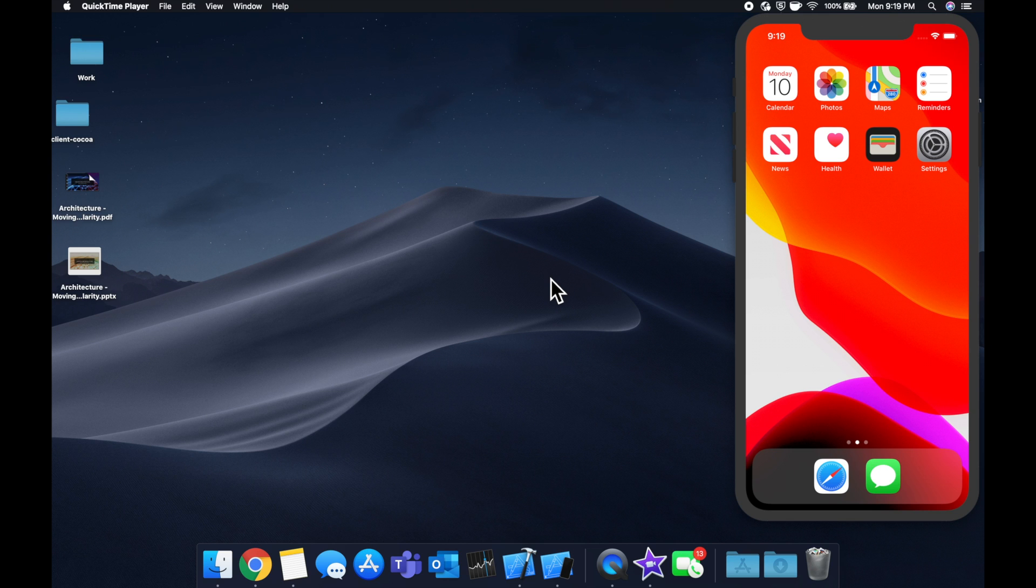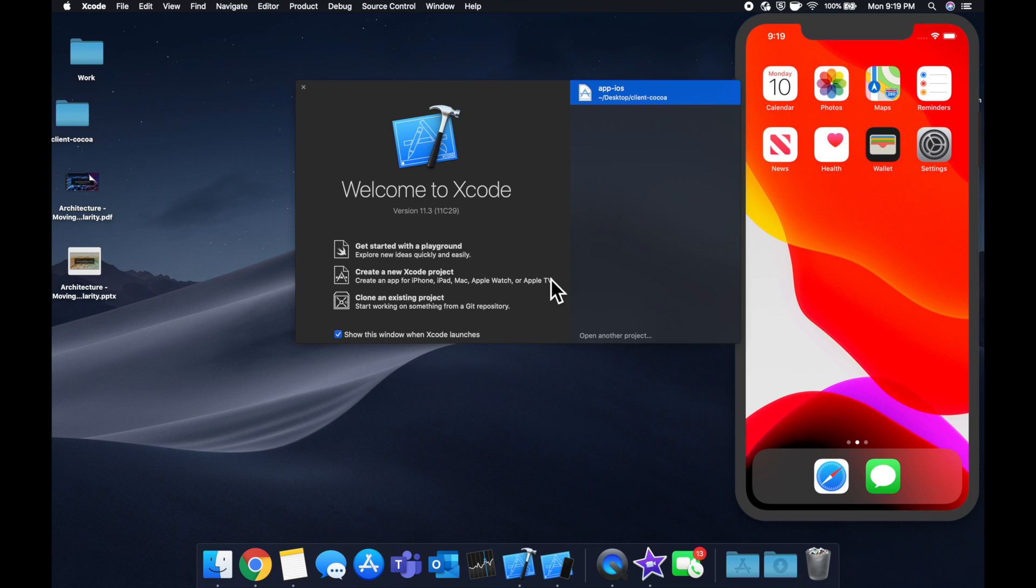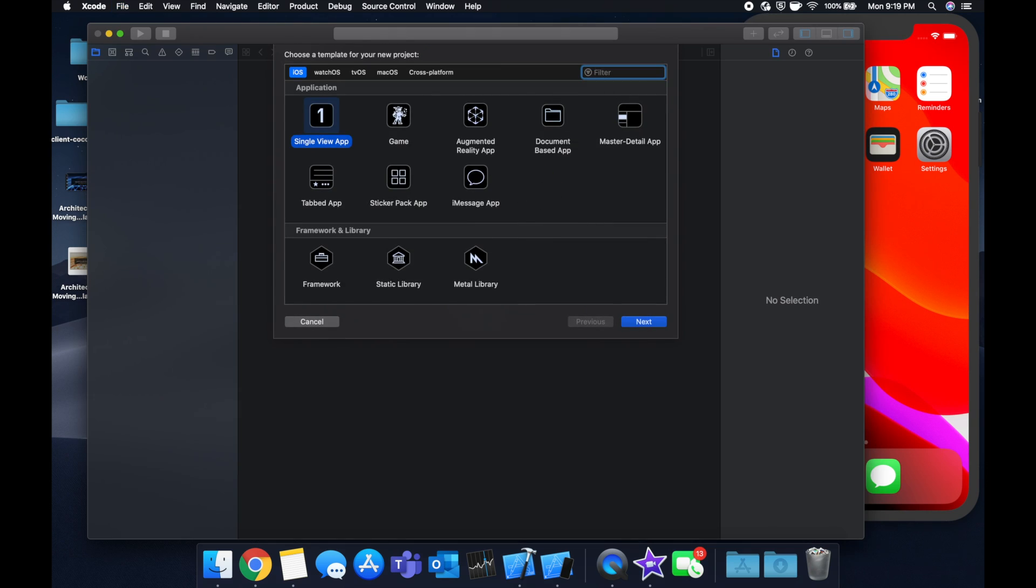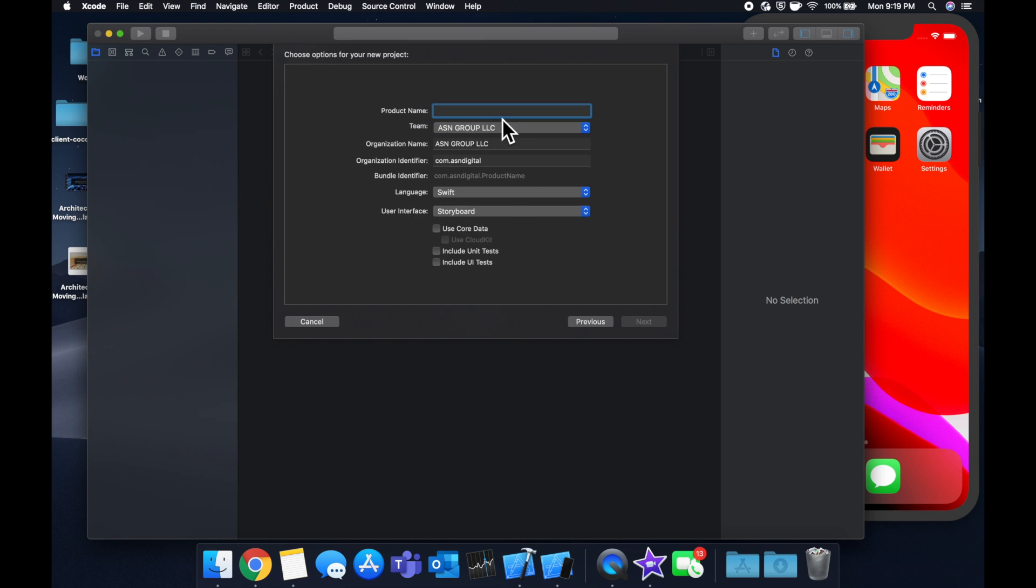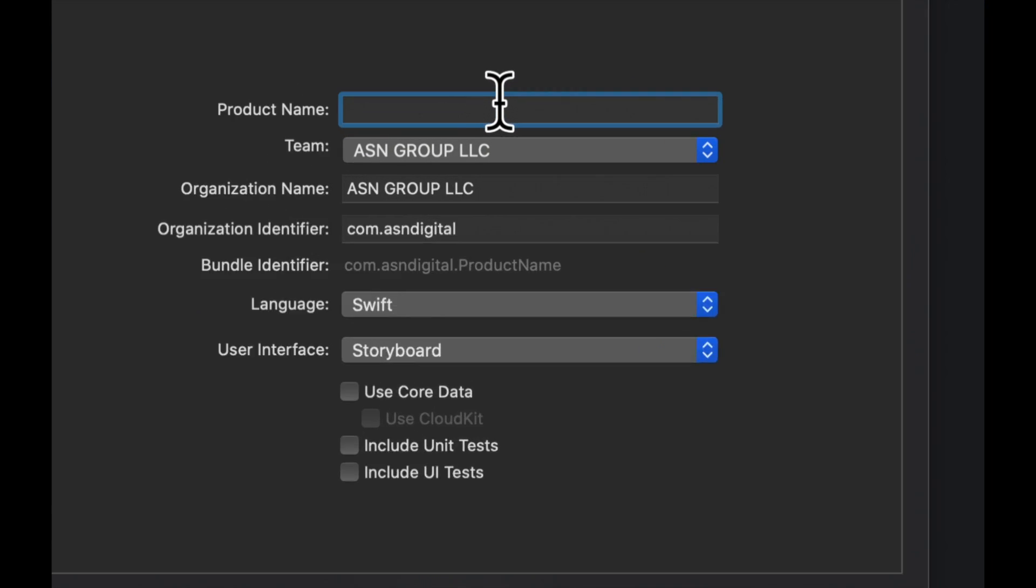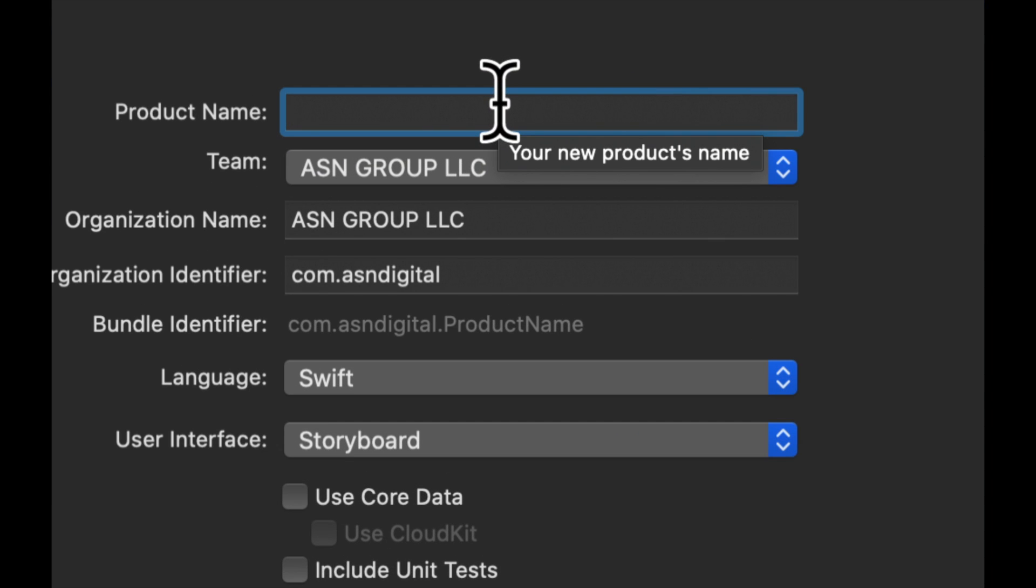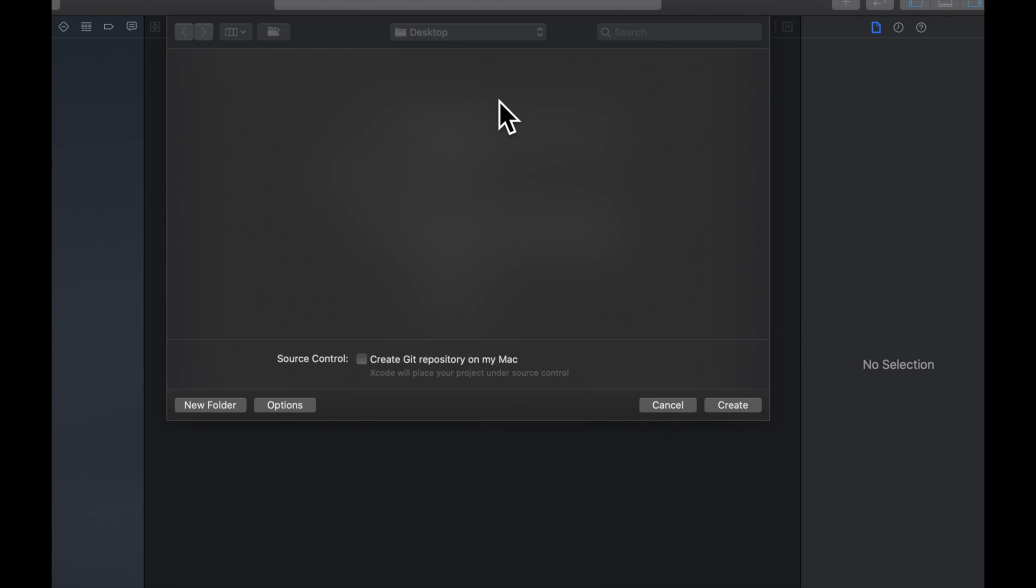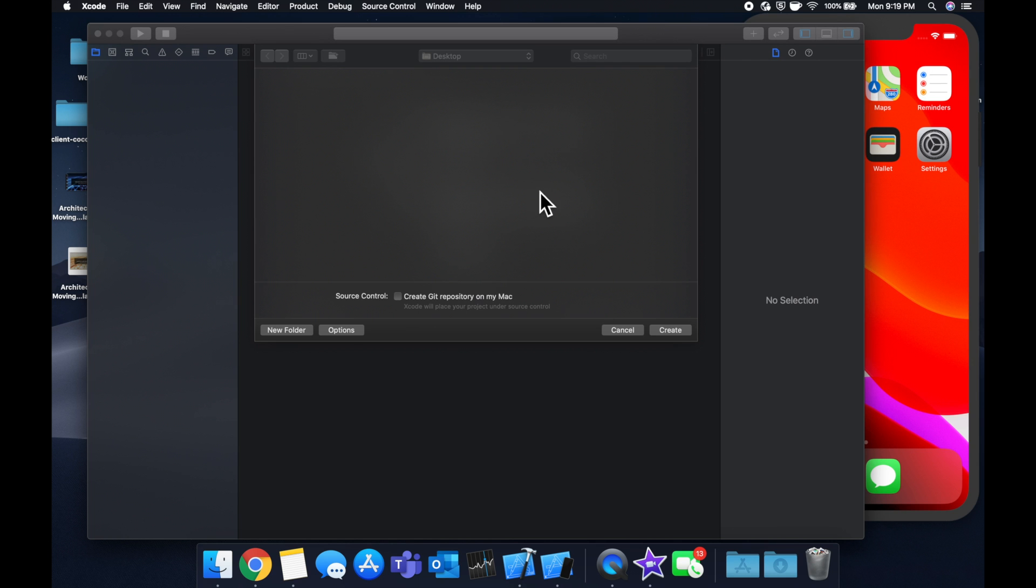More specifically, IBOutlets and IBActions. We're going to get started by starting up Xcode and creating a new project. Once Xcode loads, we're gonna stick with a single view app, call the project what you'd like - we're gonna call it Test - and save it.